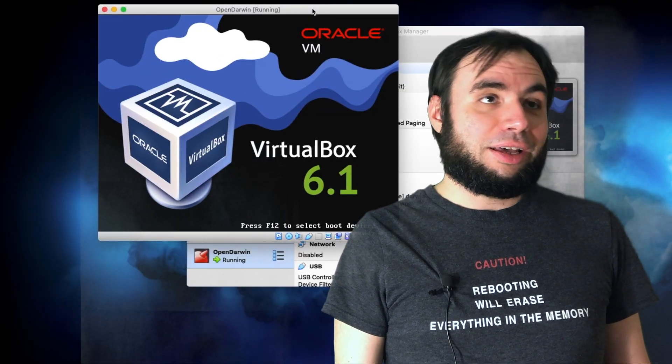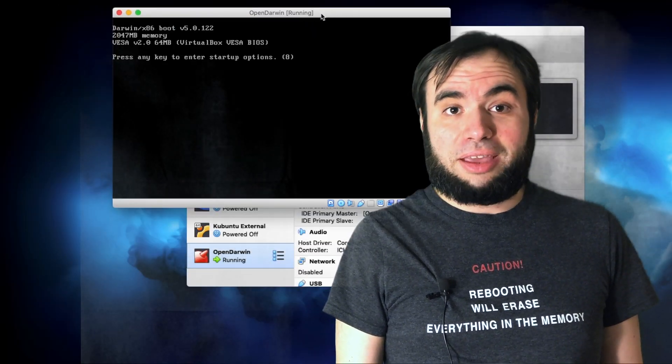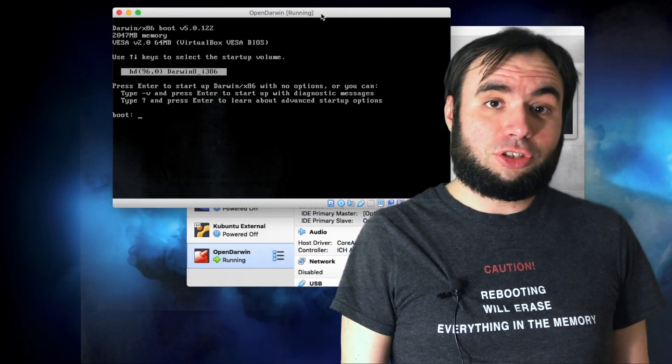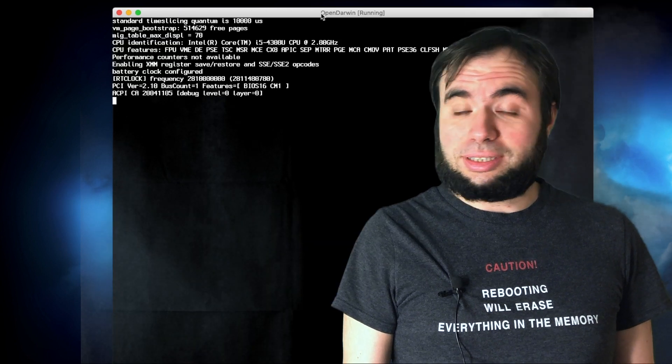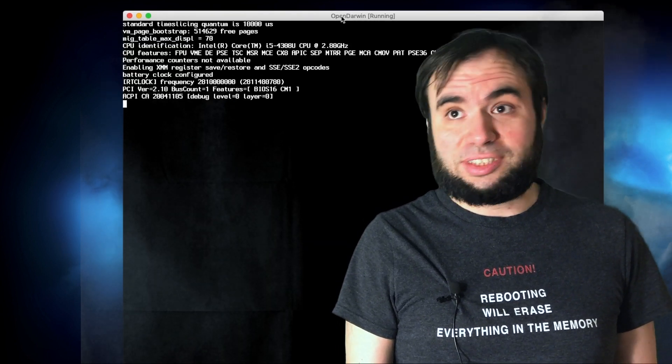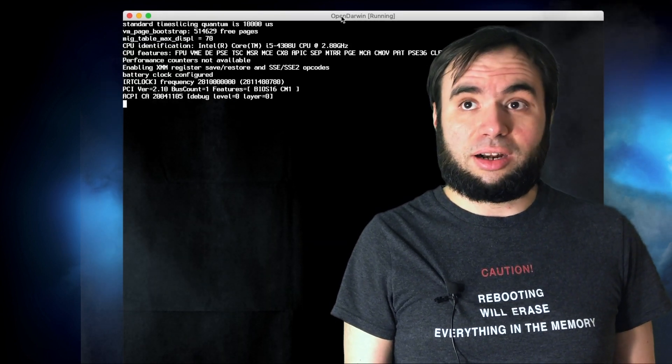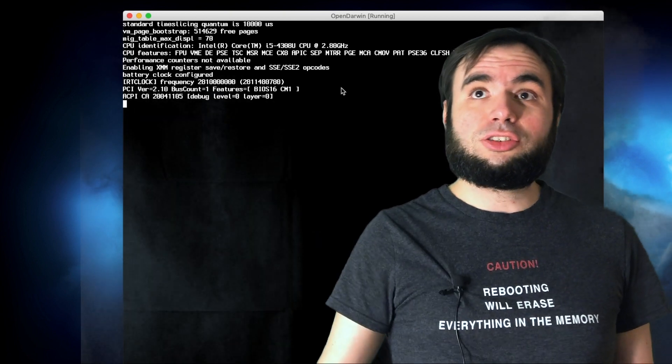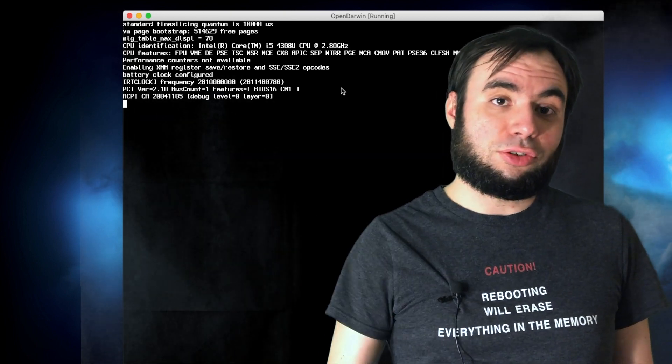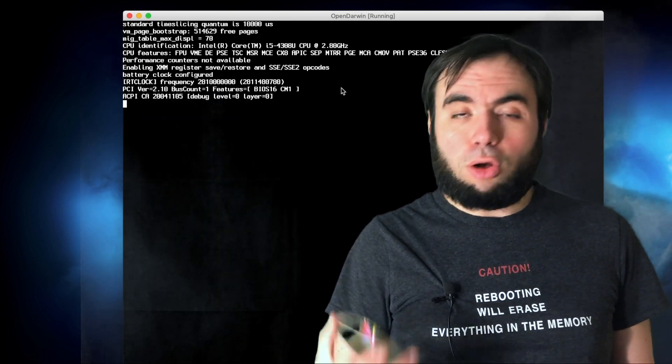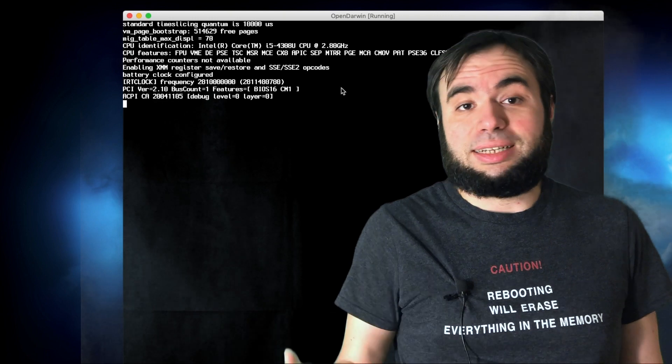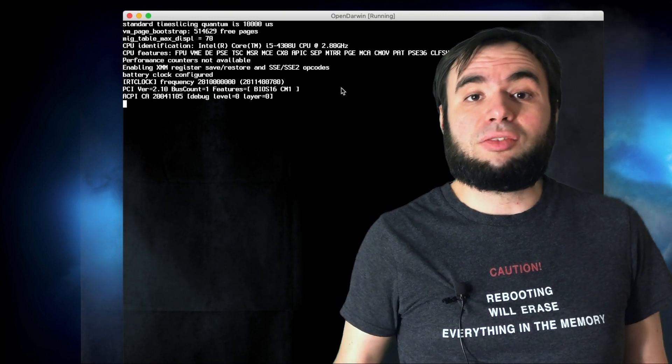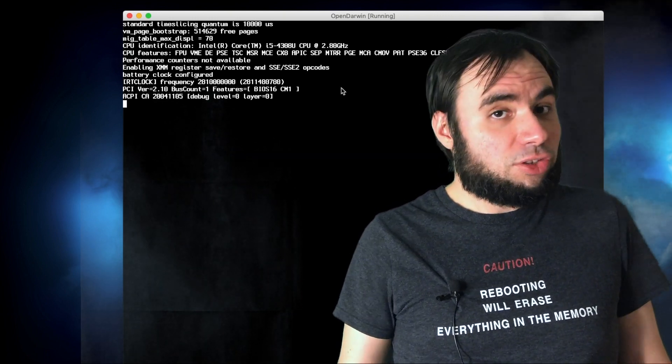I initially started with installing this on the virtual machine and those attempts failed. I tried adjusting settings, I tried changing settings there and there. I tried to use SATA controllers, I tried to use IDE controllers. But in all those attempts I failed and basically operating system never loaded.